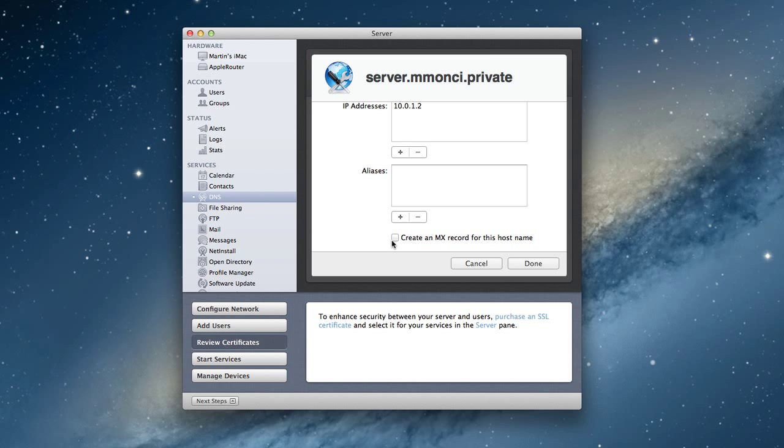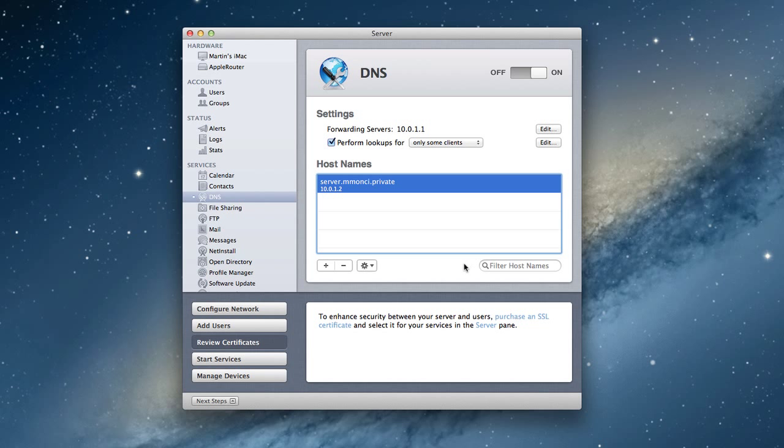You can also check this box to create an MX record for this host name. What that basically means is it would set up a mail exchange. That's what MX stands for. A mail exchange record, if you were going to host your own mail server on your server there, it would create the MX records that are required to make that work. I'll talk about that later when I talk about the mail service.